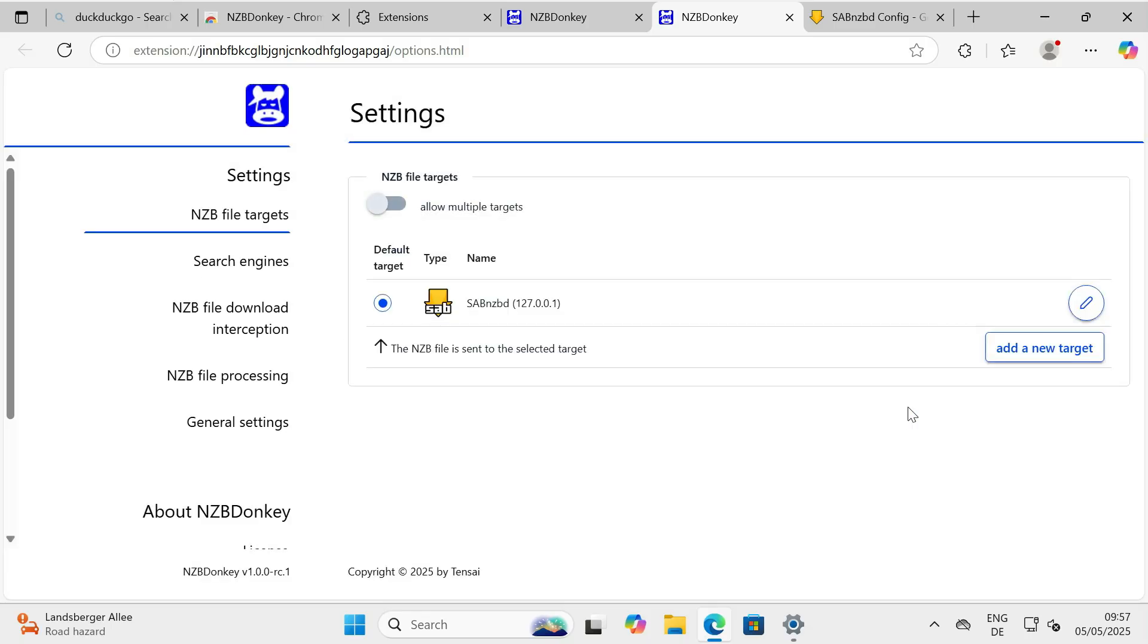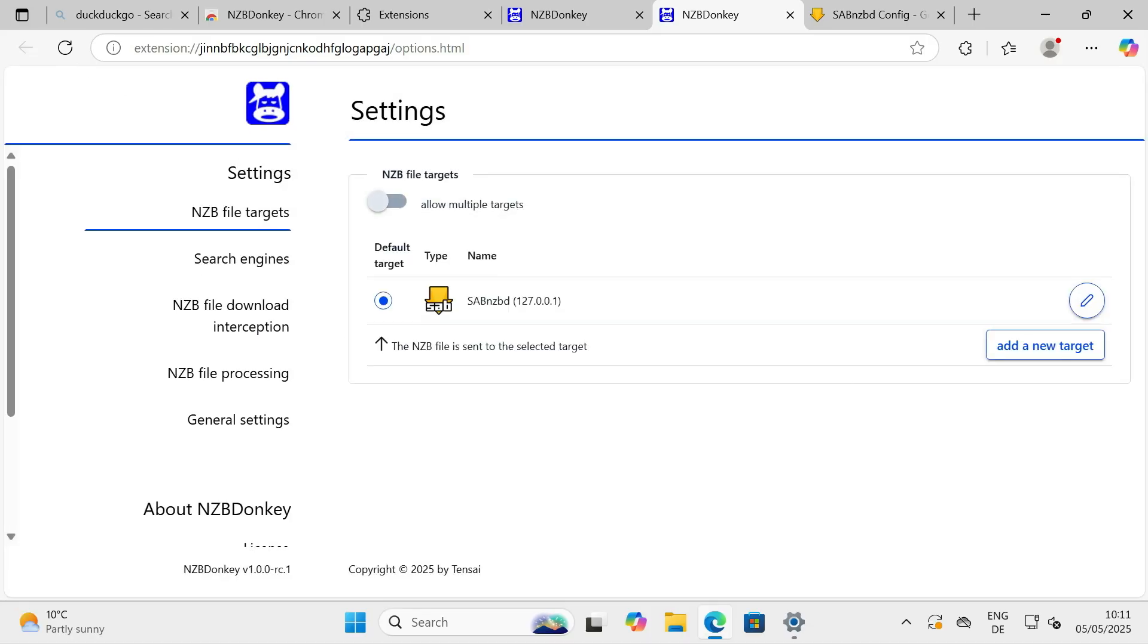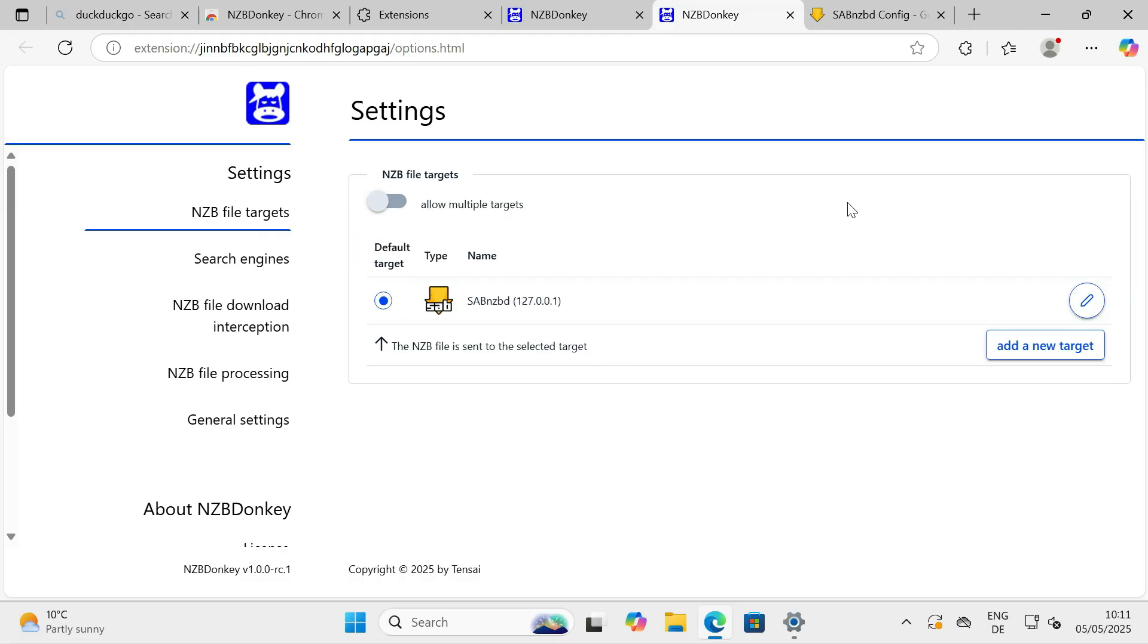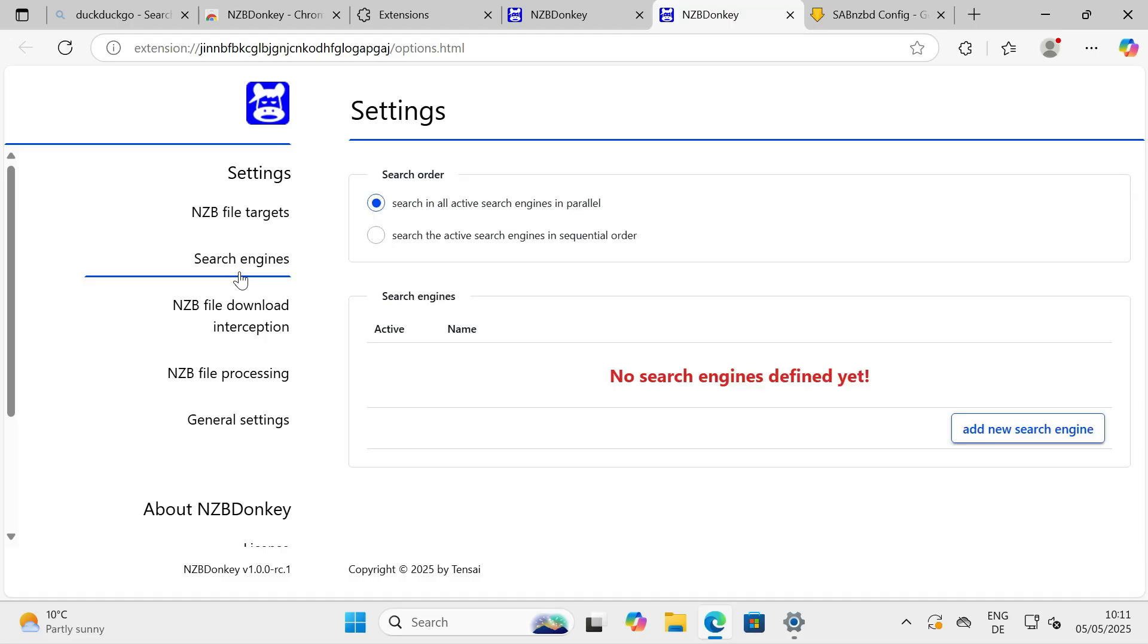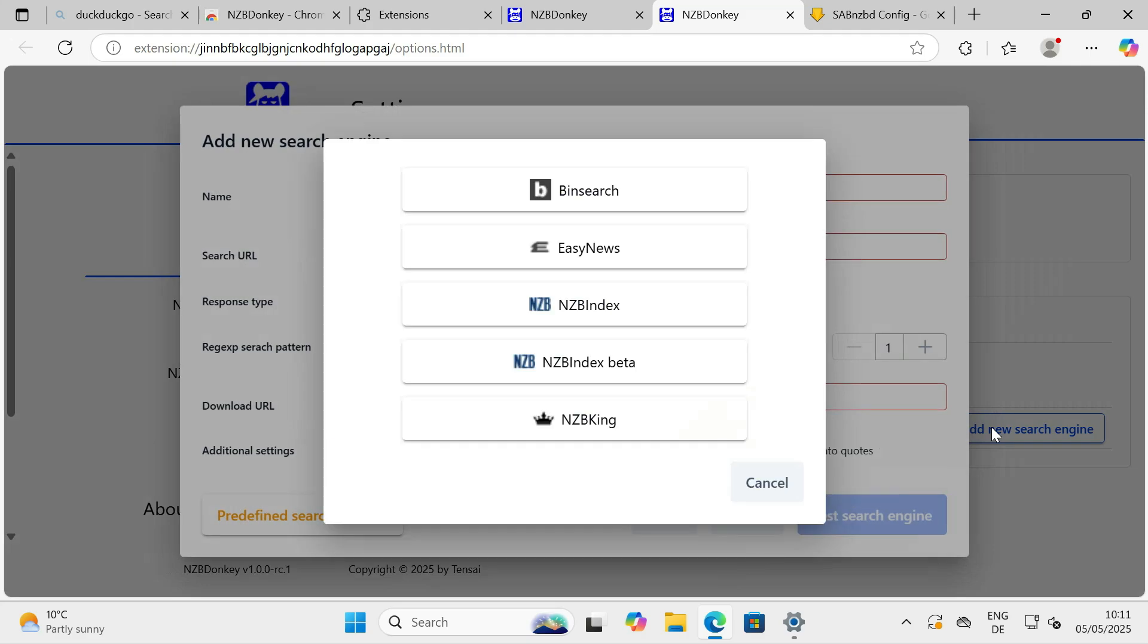Step 2.2: Setting NZB search engines. Next up, let's add some NZB search engines that NZBDonkey can potentially interact with or enhance. Navigate to the search engines or NZB providers section in the settings.